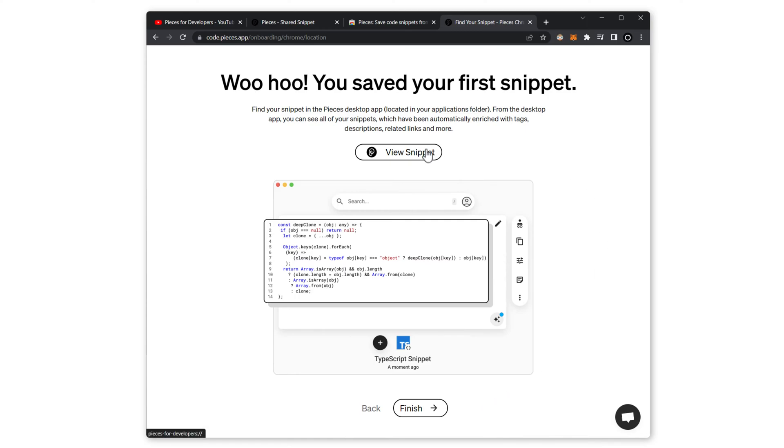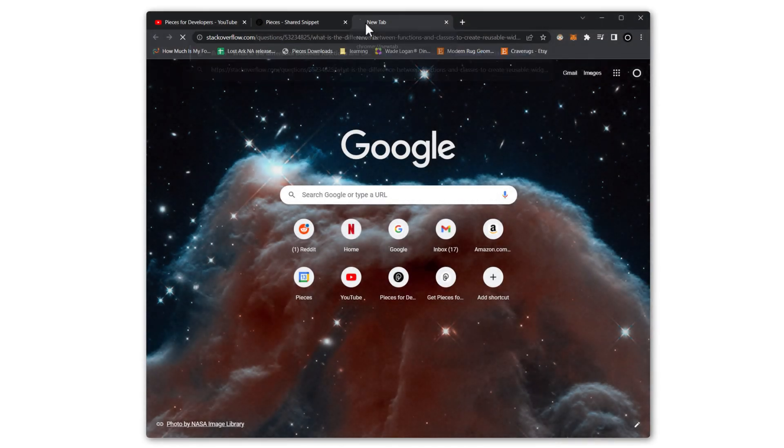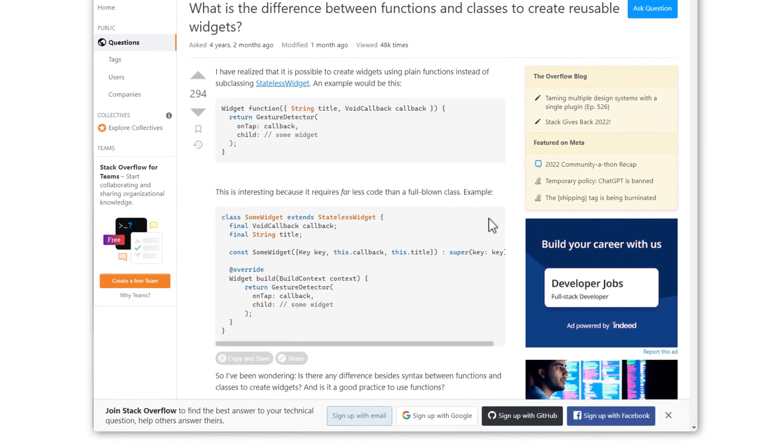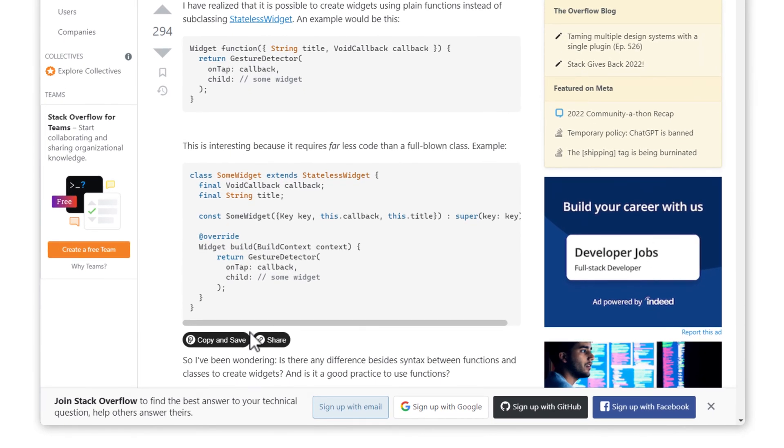Later you can view snippets in Pieces for Developers Desktop App, but we'll talk about that more at the end of the video. Now if we go to Stack Overflow, you'll see that the Copy and Save buttons started appearing here, and you can save this snippet directly from the webpage.